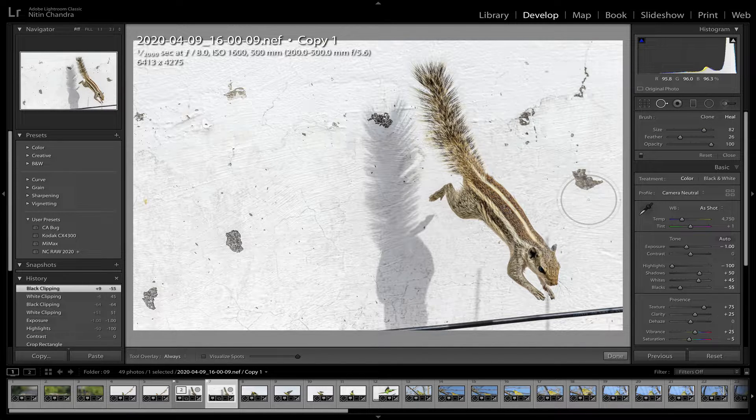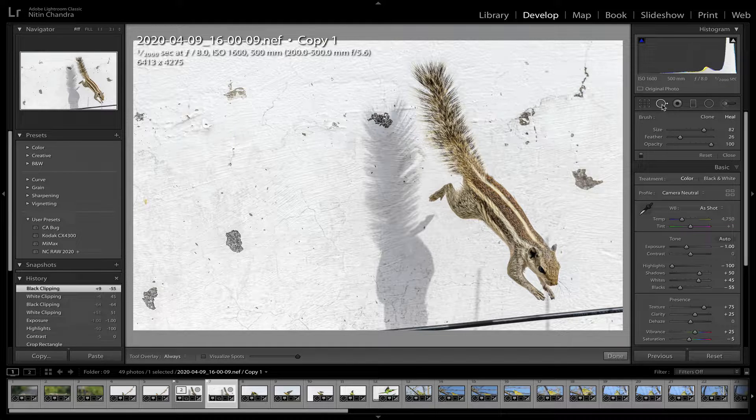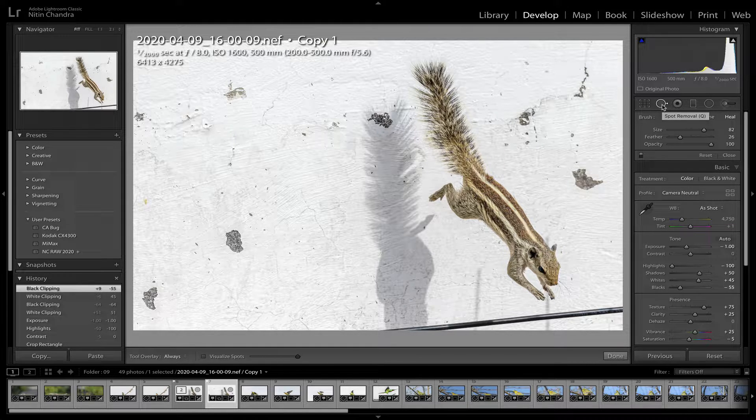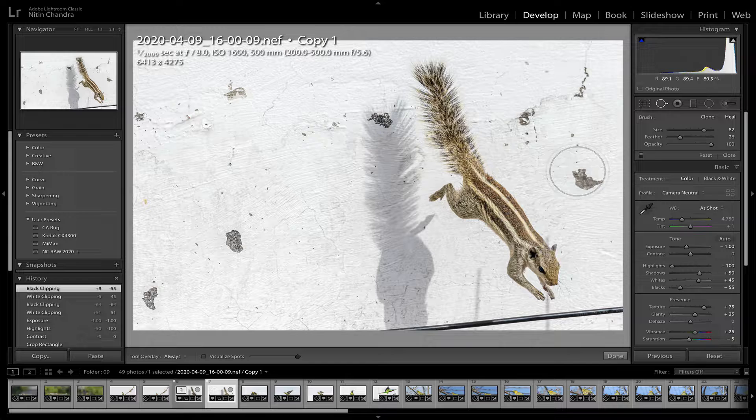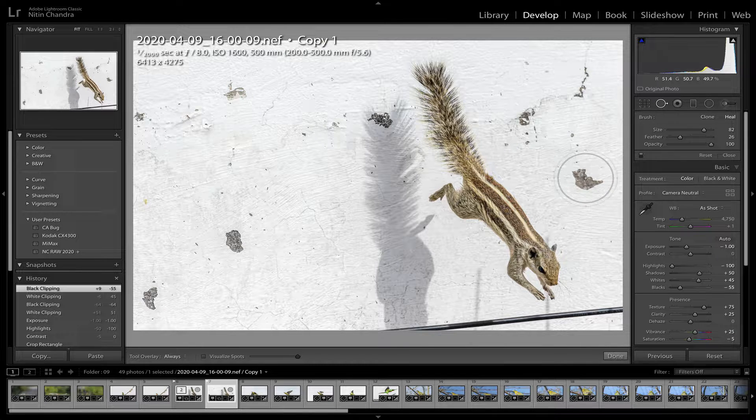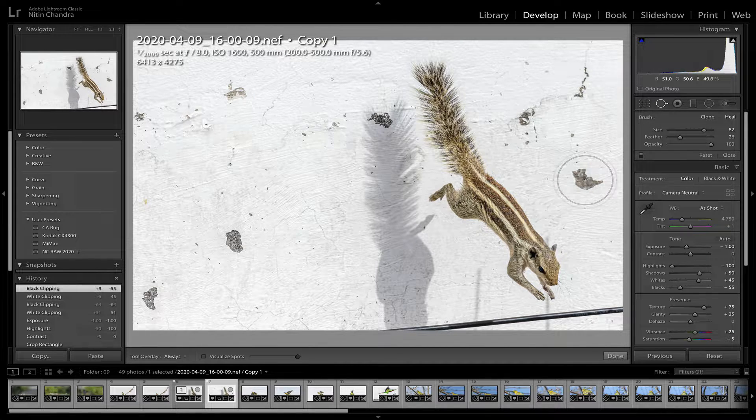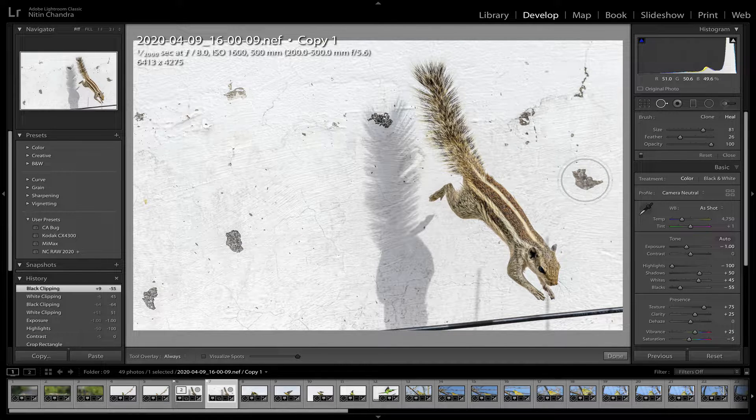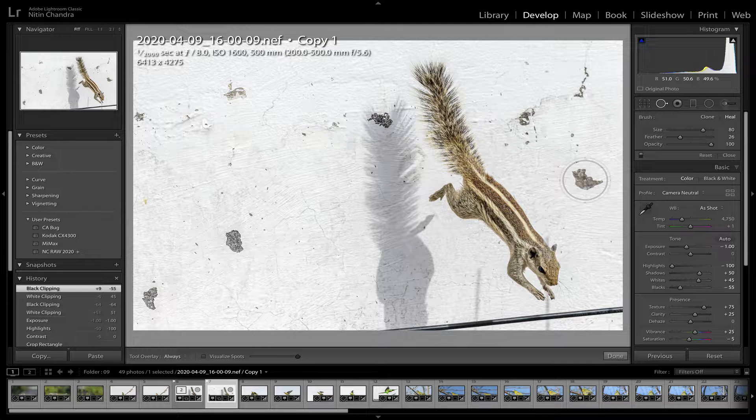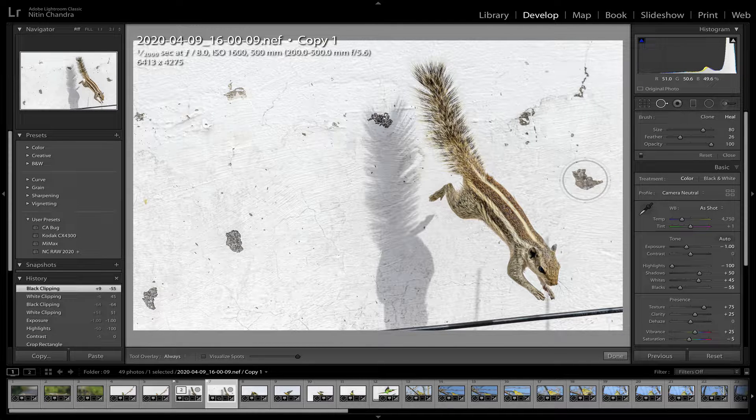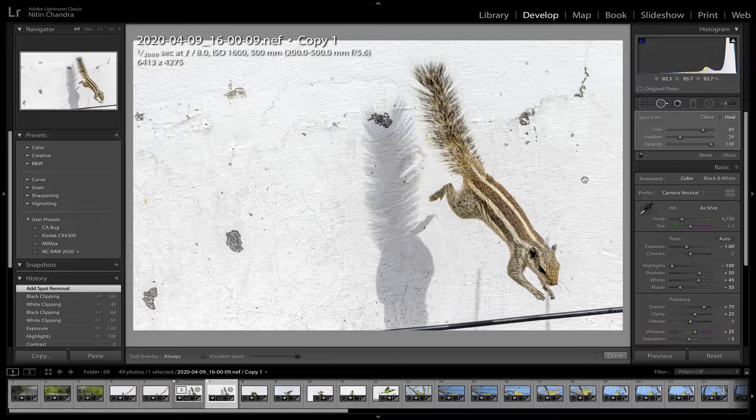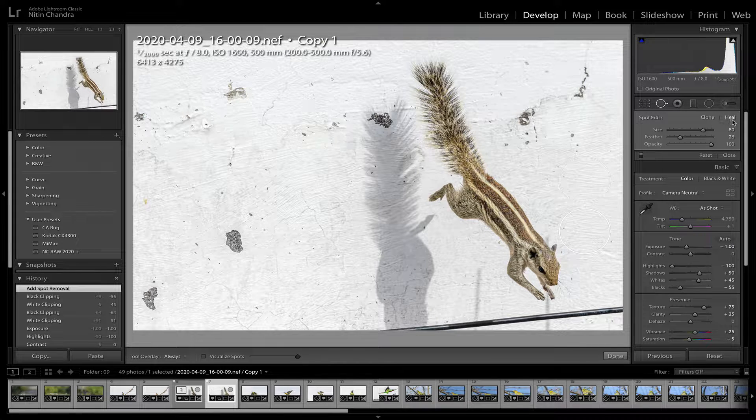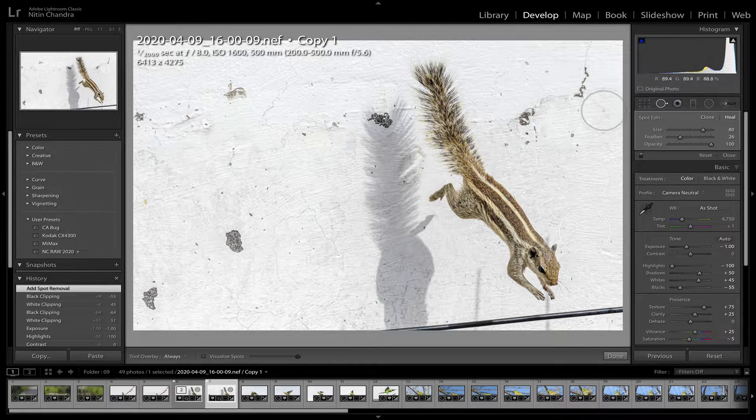Now we press Q, which is the spot removal tool. Just make sure it's larger than the area that you're trying to cover. Now what I want to do here is remove all these spots. This is currently set to heal, so it'll try and match.